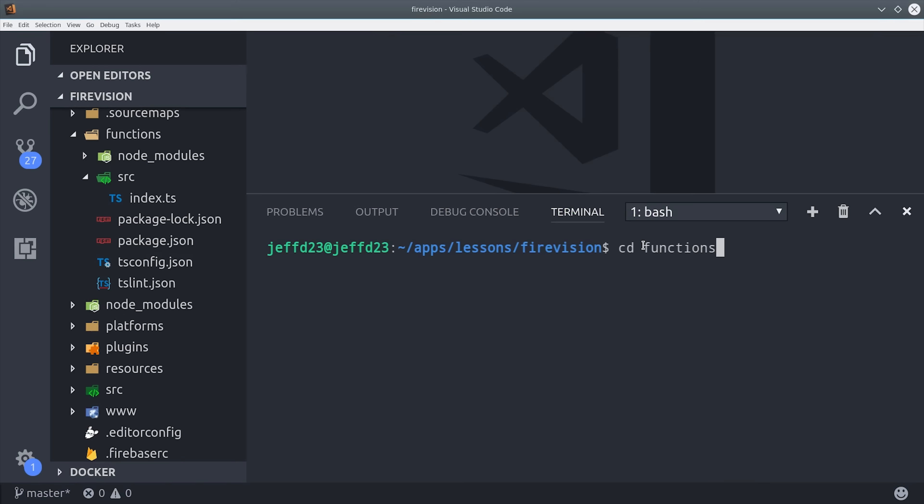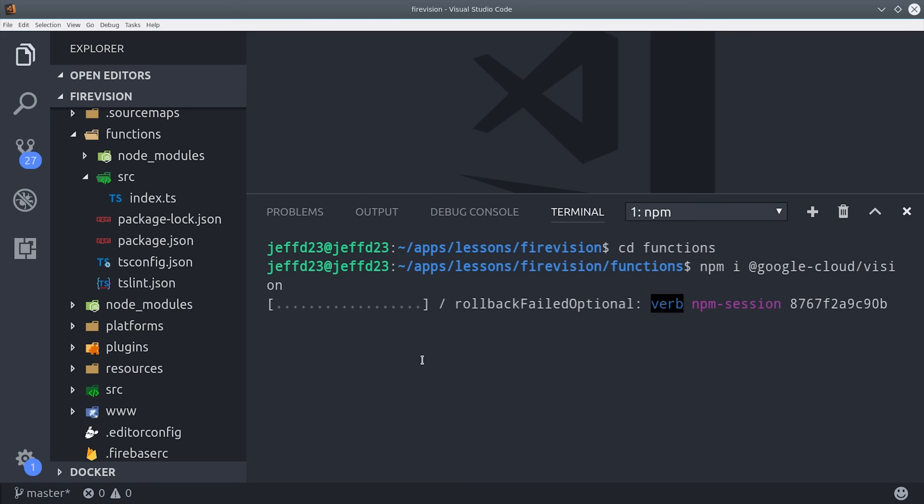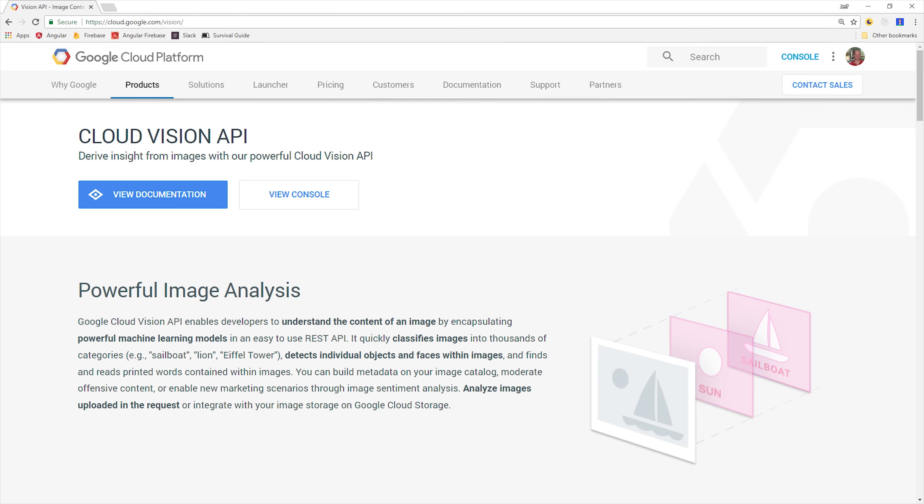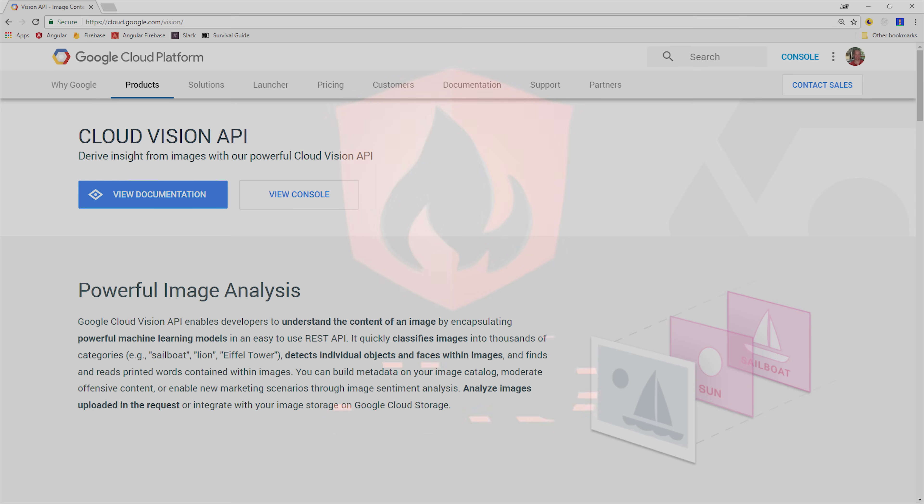After that, you're going to want to CD into the functions directory and then we're going to install the Google Cloud Vision library. Cloud Vision is a library that takes an image as its input and returns a whole bunch of data extracted from that image. It exposes a high-level API to access deep learning algorithms that have been trained on millions of images. It can also do more advanced things like facial recognition and text extraction, which I'm going to cover in a video for pro members.